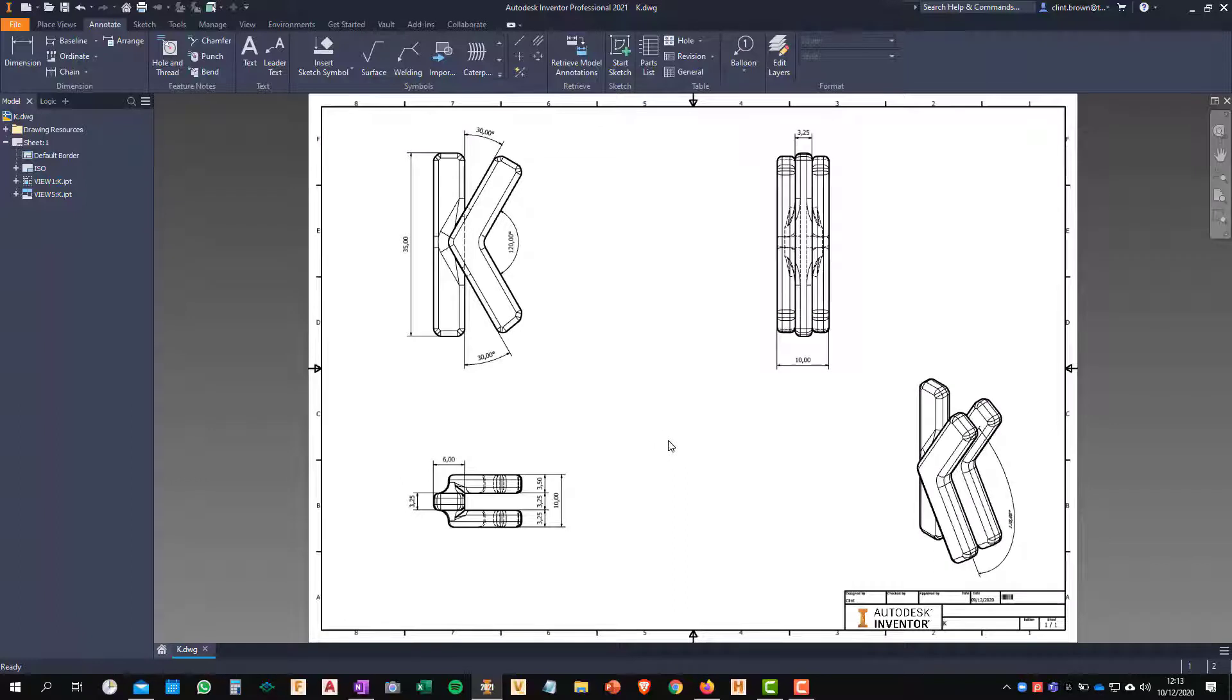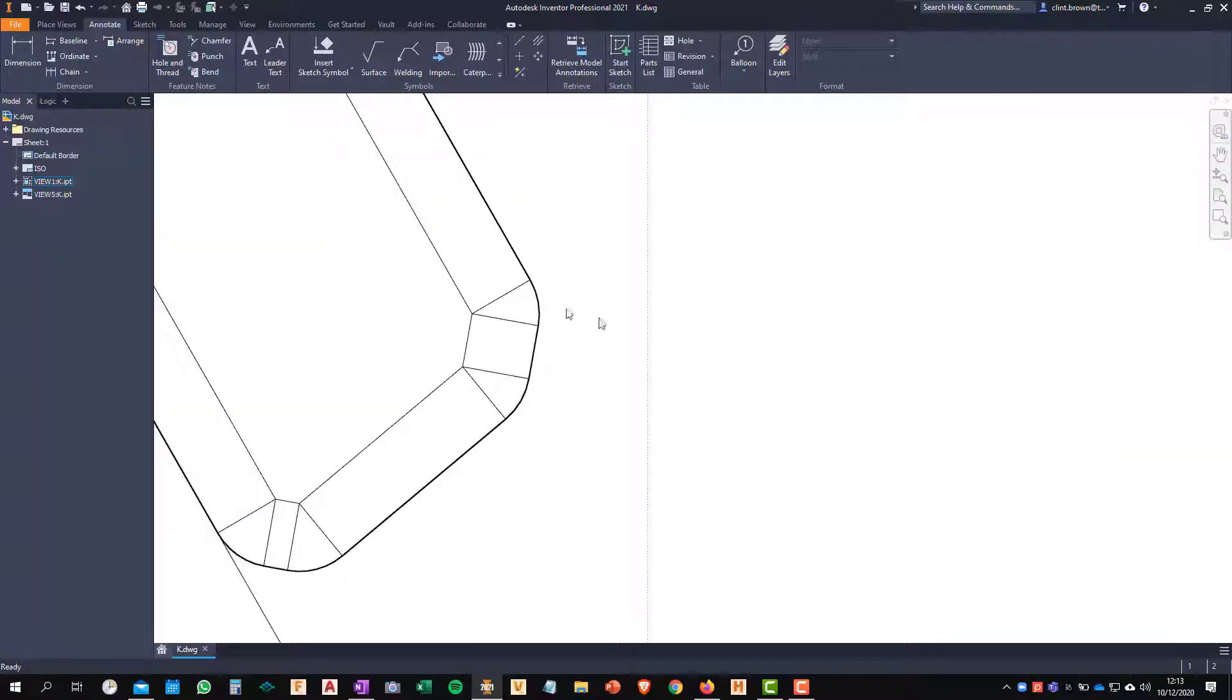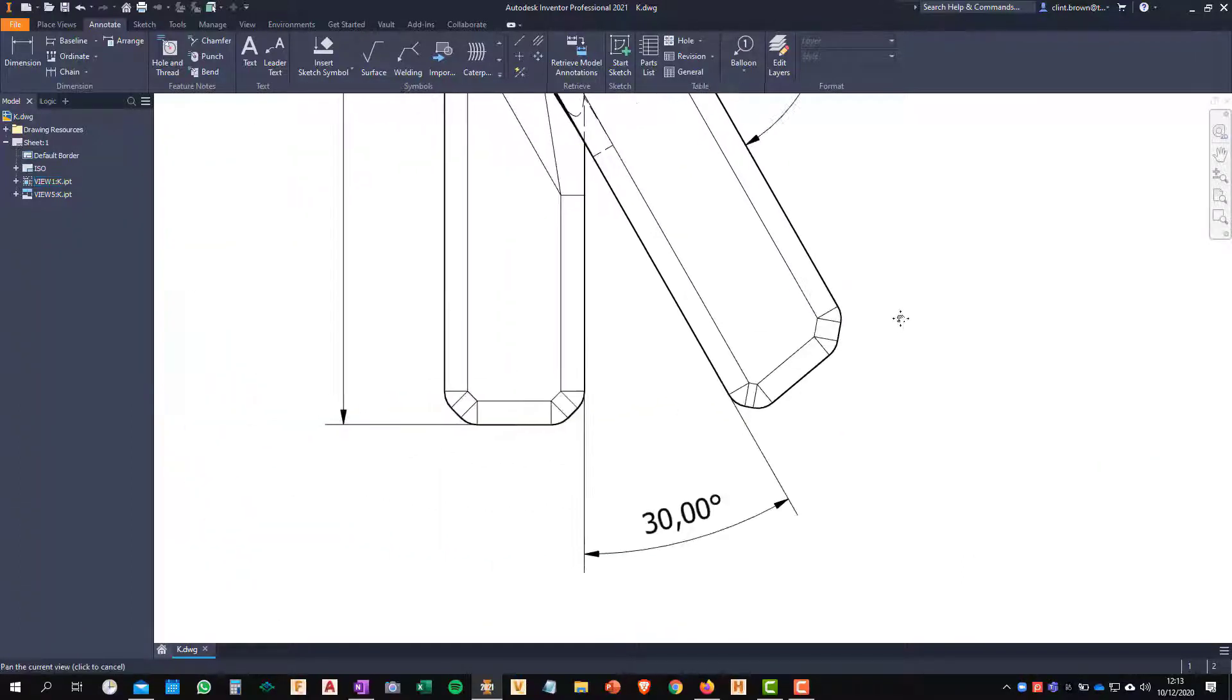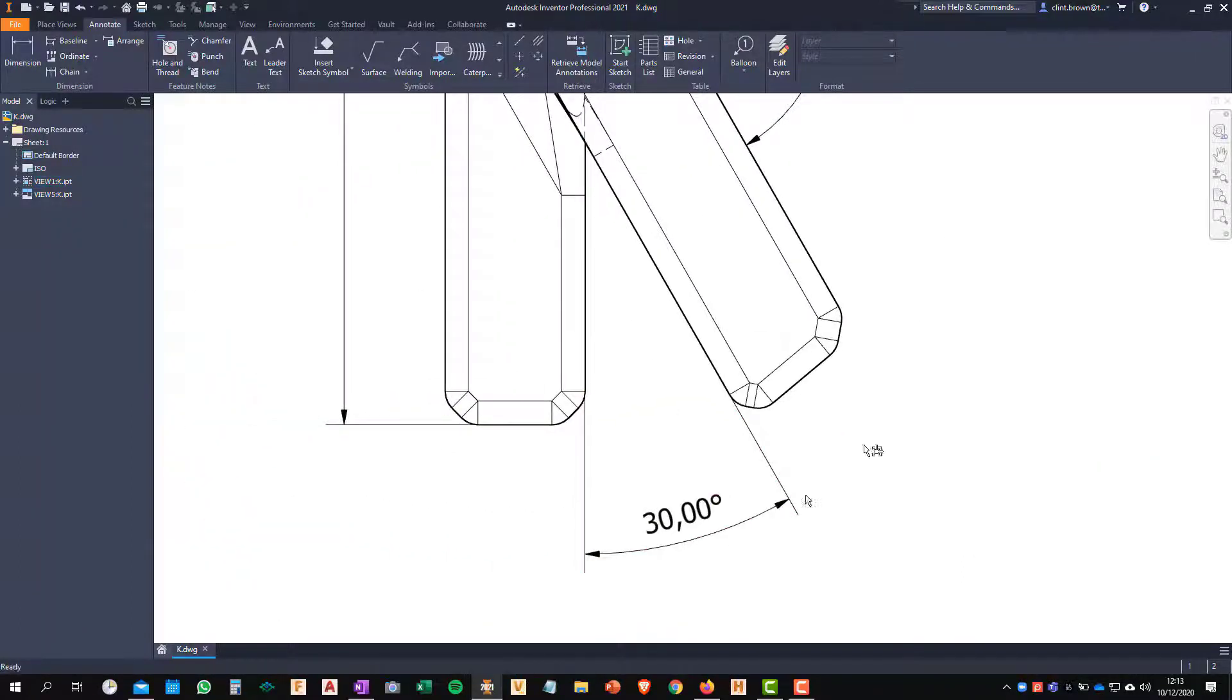So what about another use case? What I want to do is place a dimension to give me the maximum width of the bottom of this component.